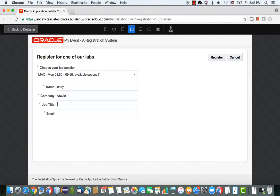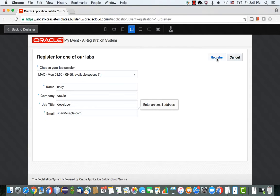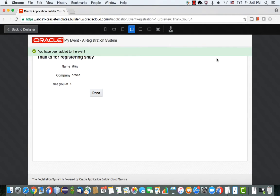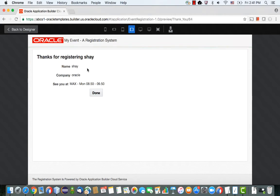I'm going to sign myself up for this lab. When I click register, I get a message that I've been added to the event, and I navigate to this page.